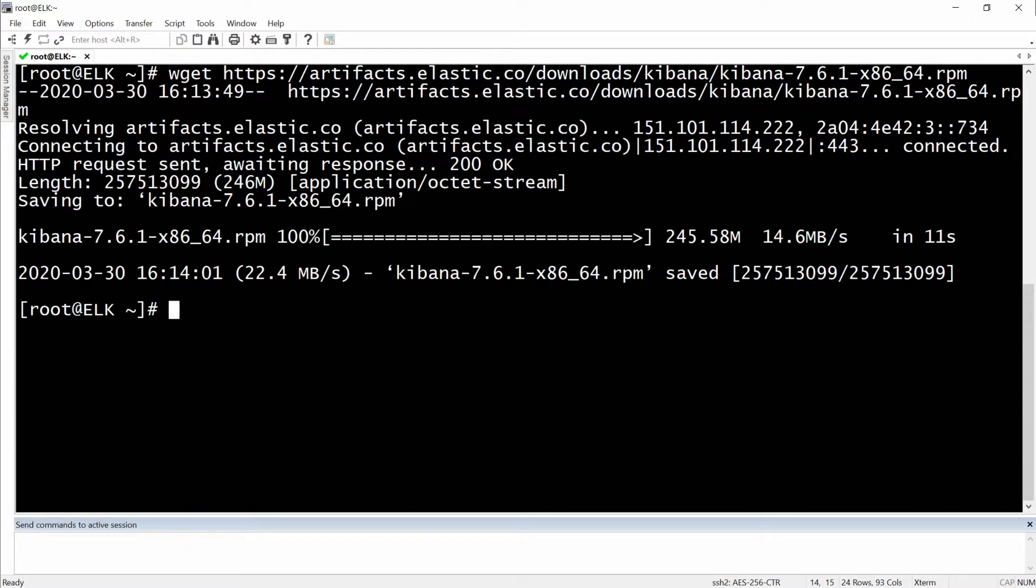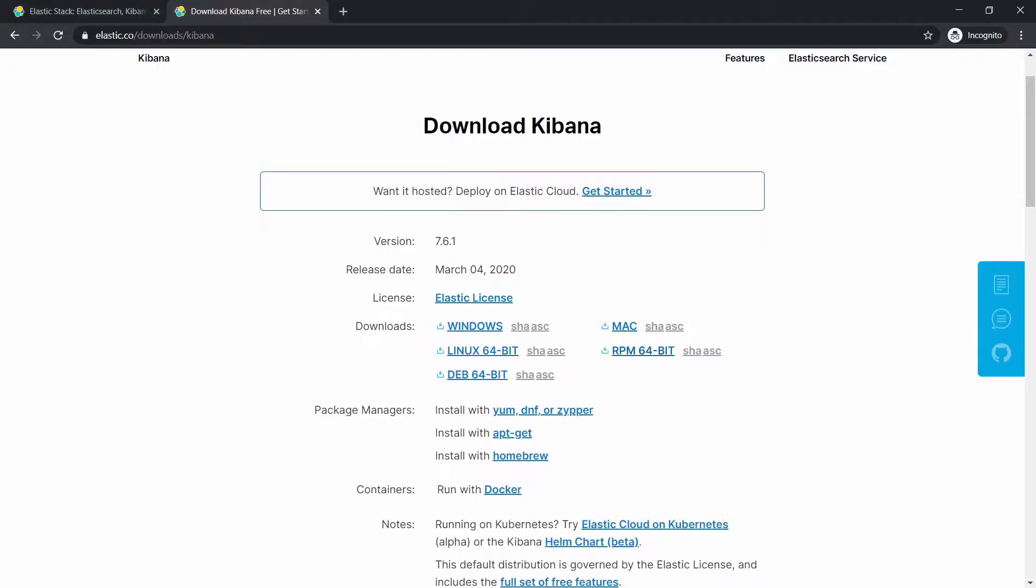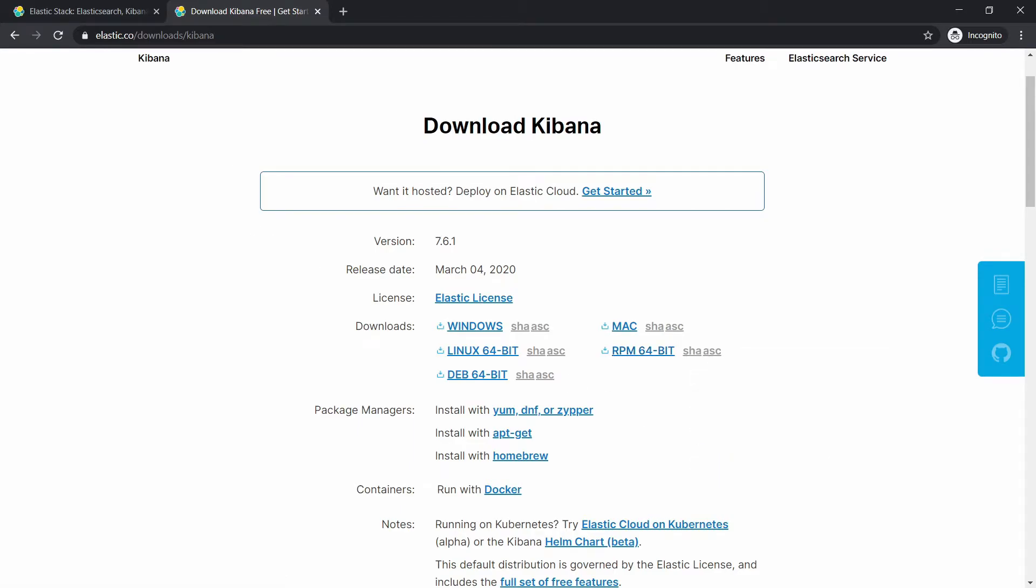Then we will have to get the SHA checksum file to make sure that the package is authentic. So let's get this one right now, copy link address.